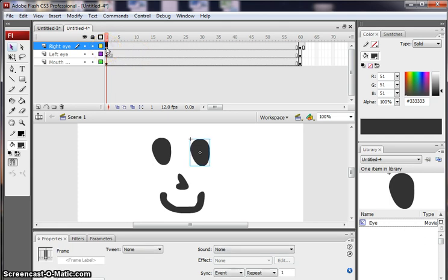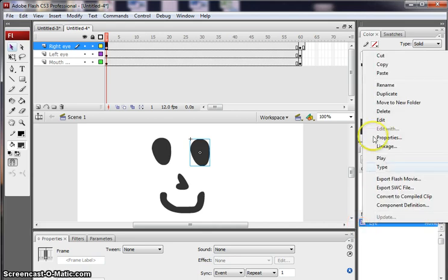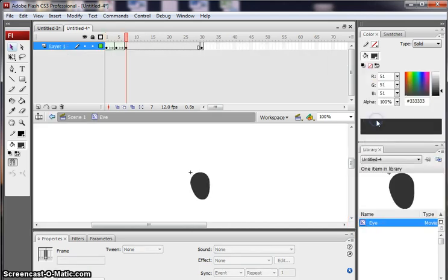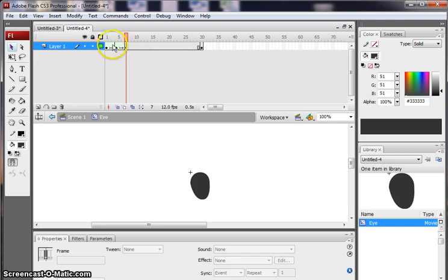If I click on the right eye there. Click on the eye. Right click there. And edit. That's what's buried within that movie clip.